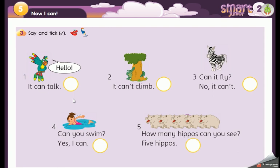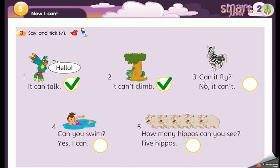Now the last exercise — say the sentences. Number one: it can talk. Number two: the crocodile — it can climb. Number three: can it fly? No, it can't. Number four: another question — can you swim? Yes, I can.